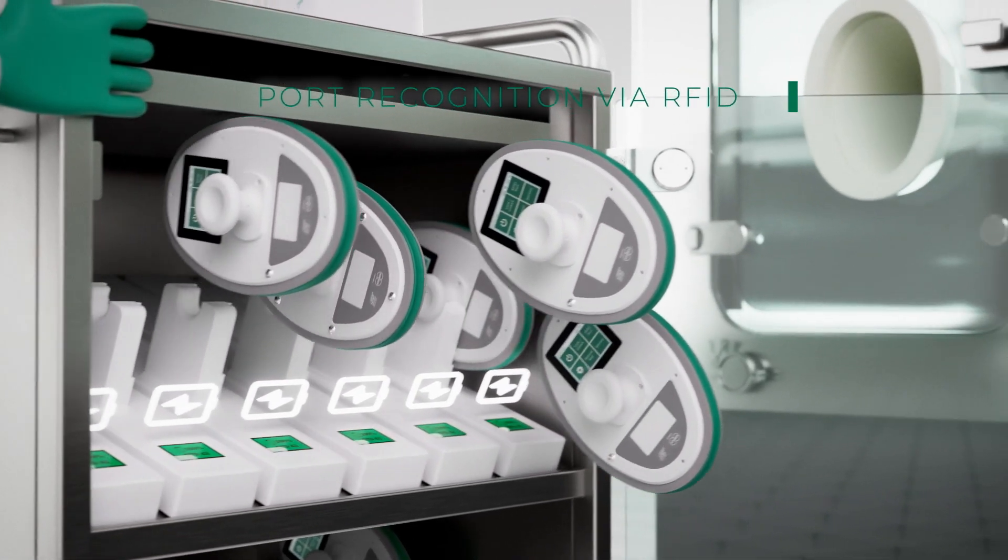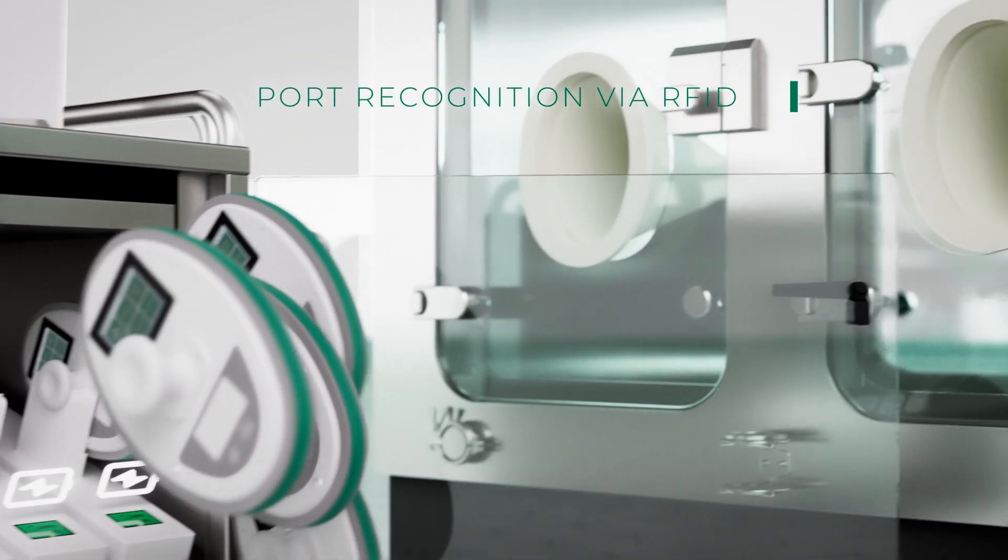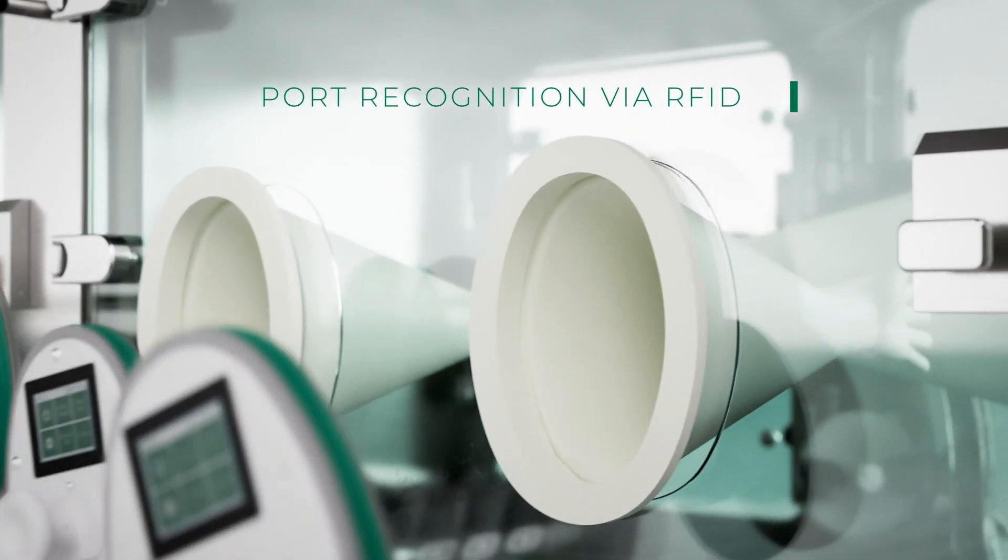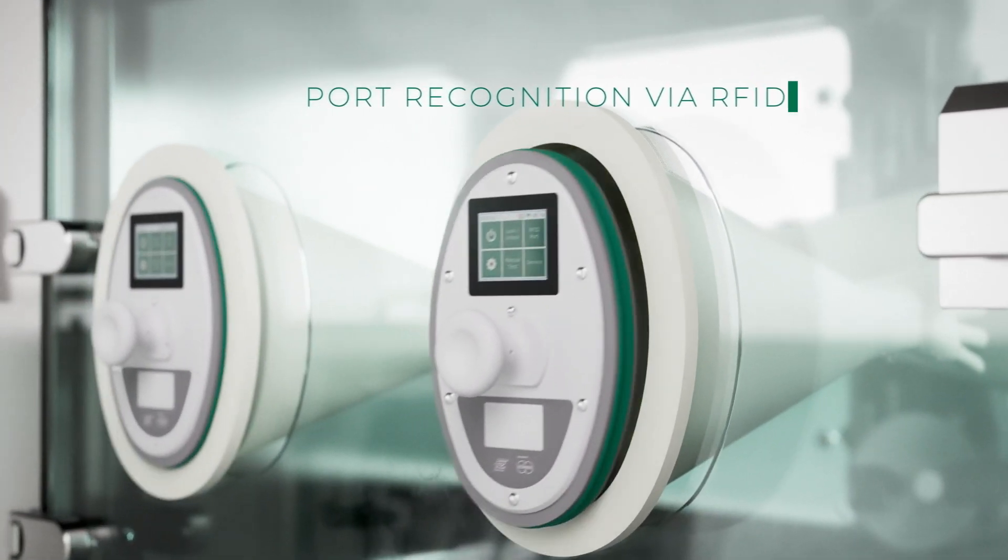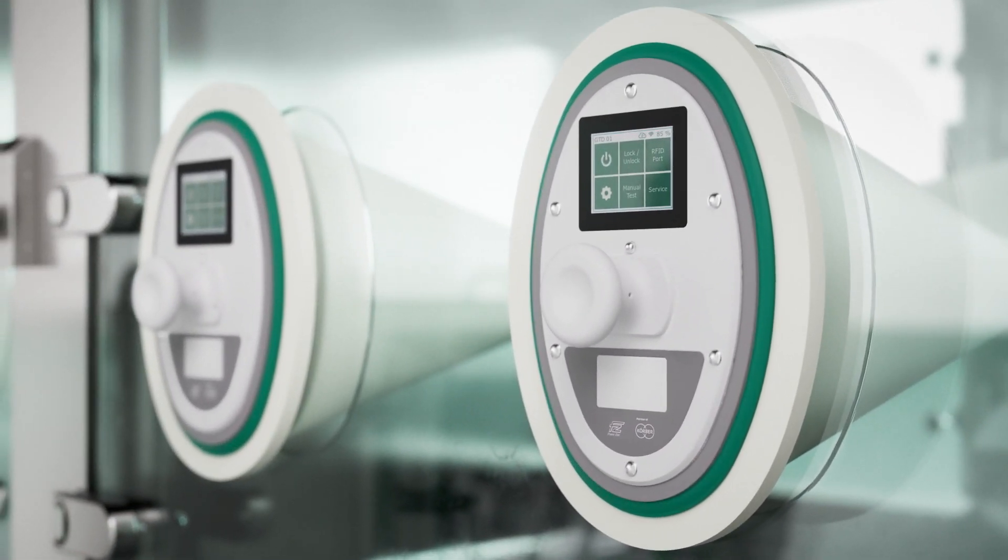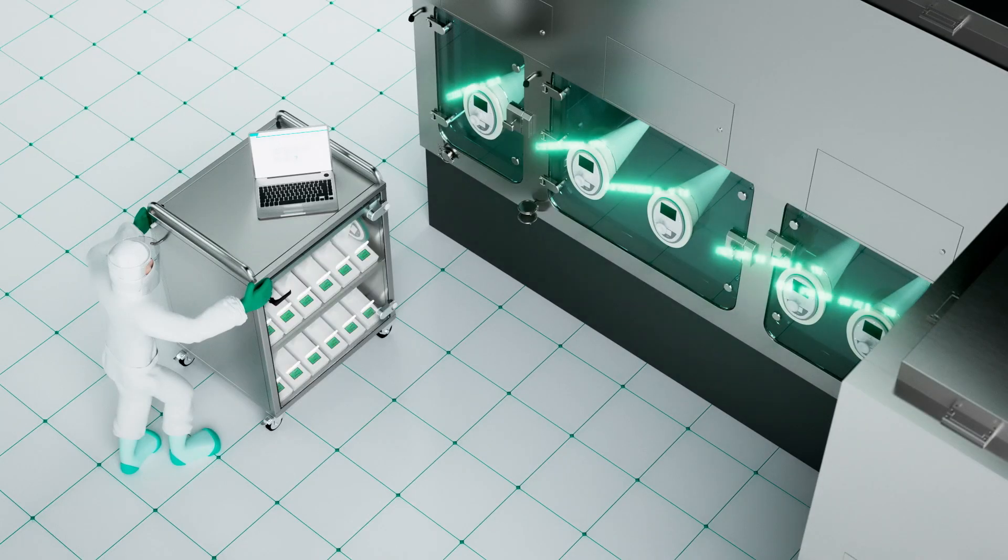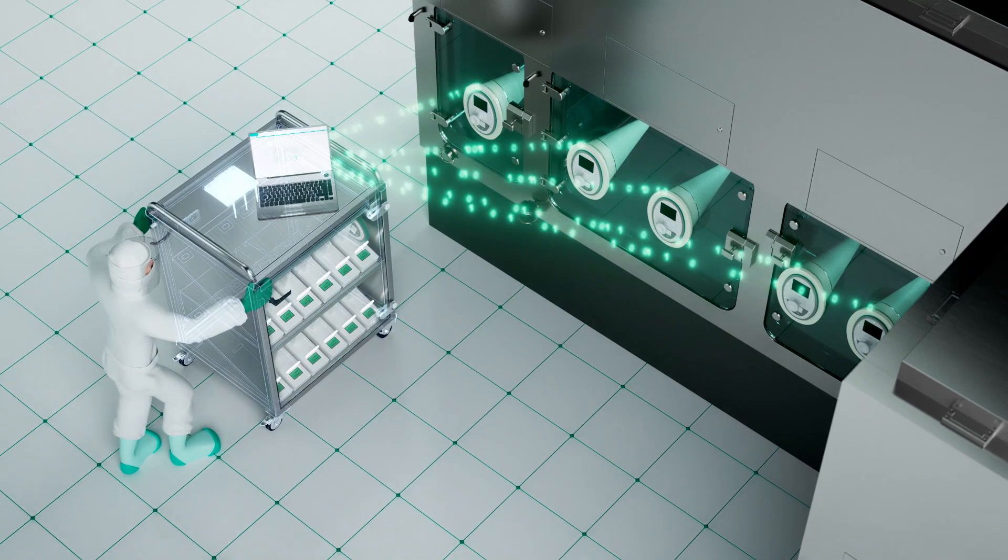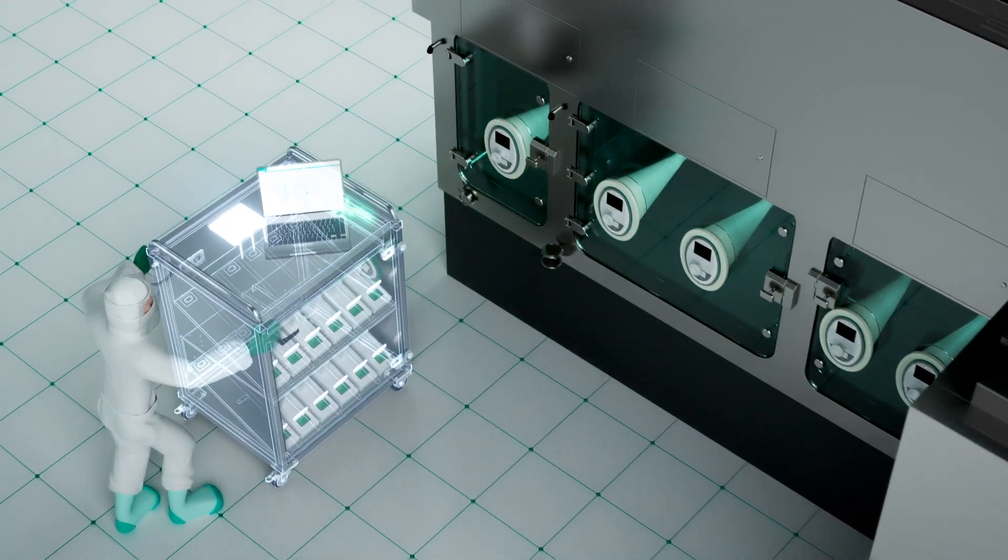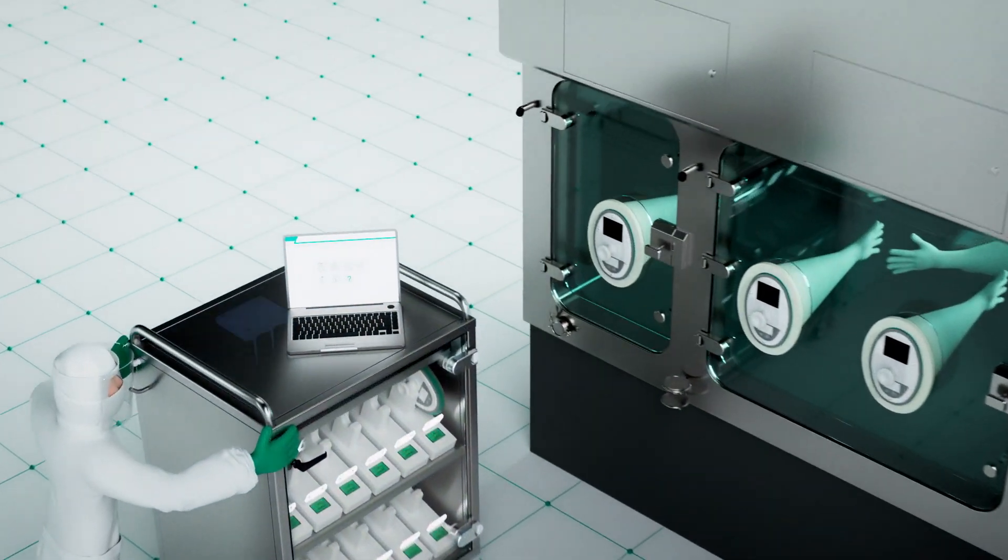For testing, just place the testing disks in the glove port openings and activate them. Everything else will happen automatically. The testing disks communicate with our software and the tests can start.